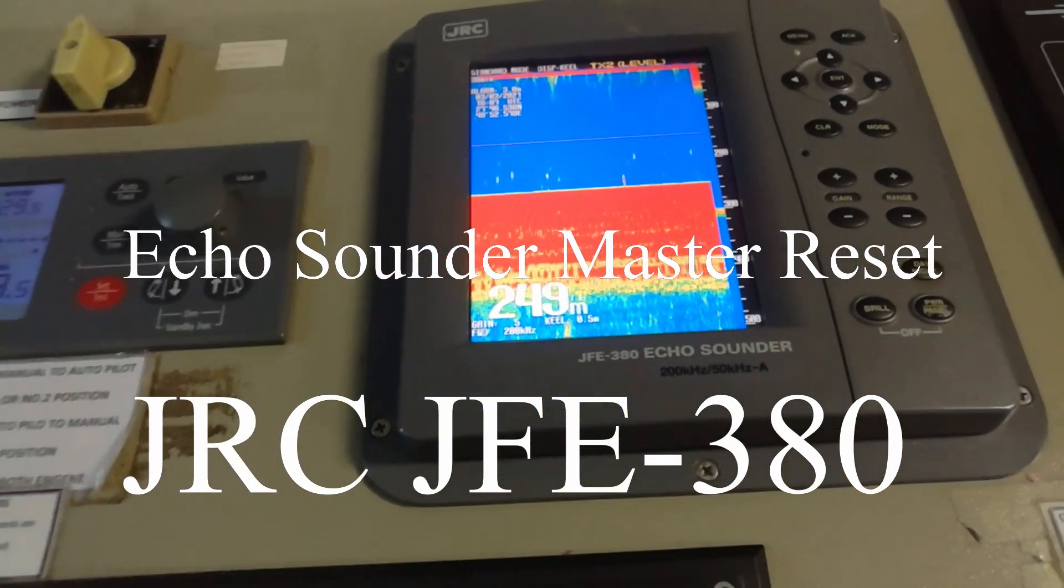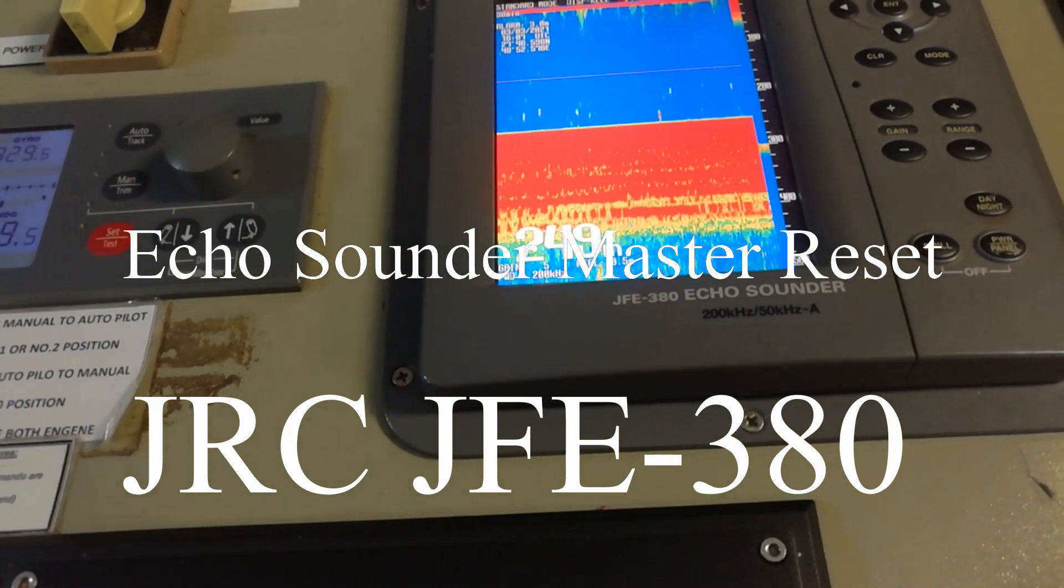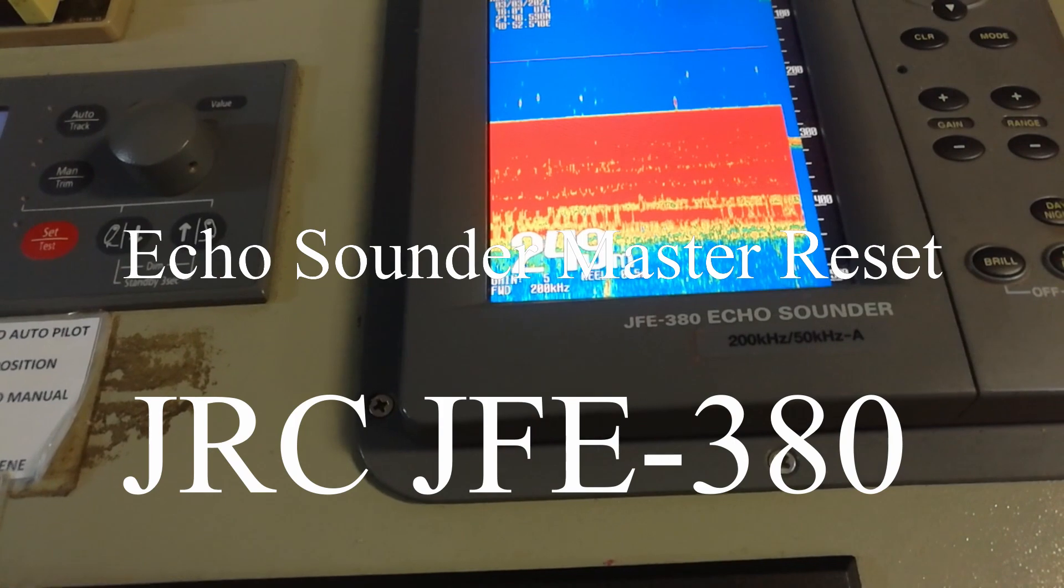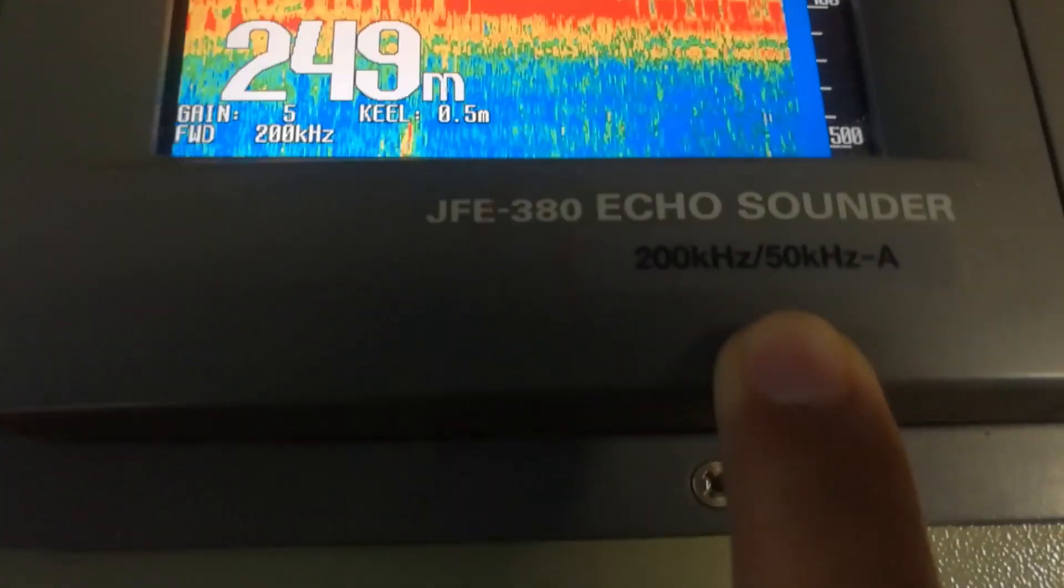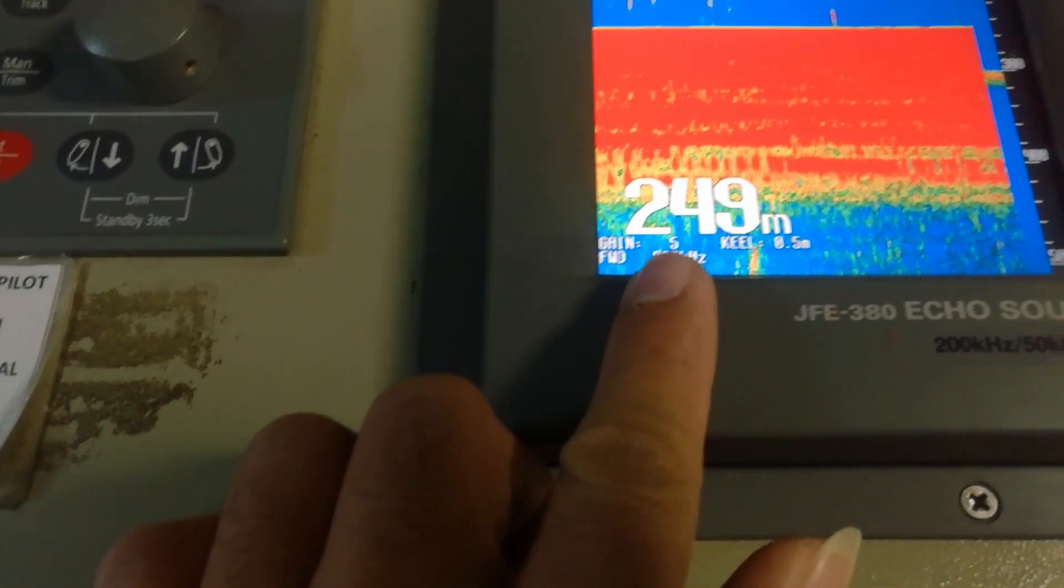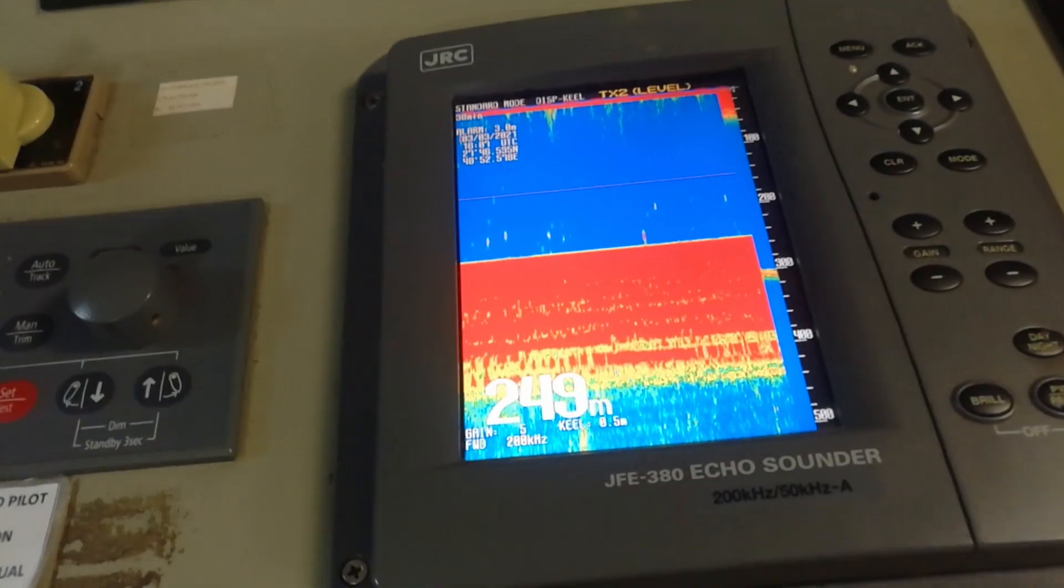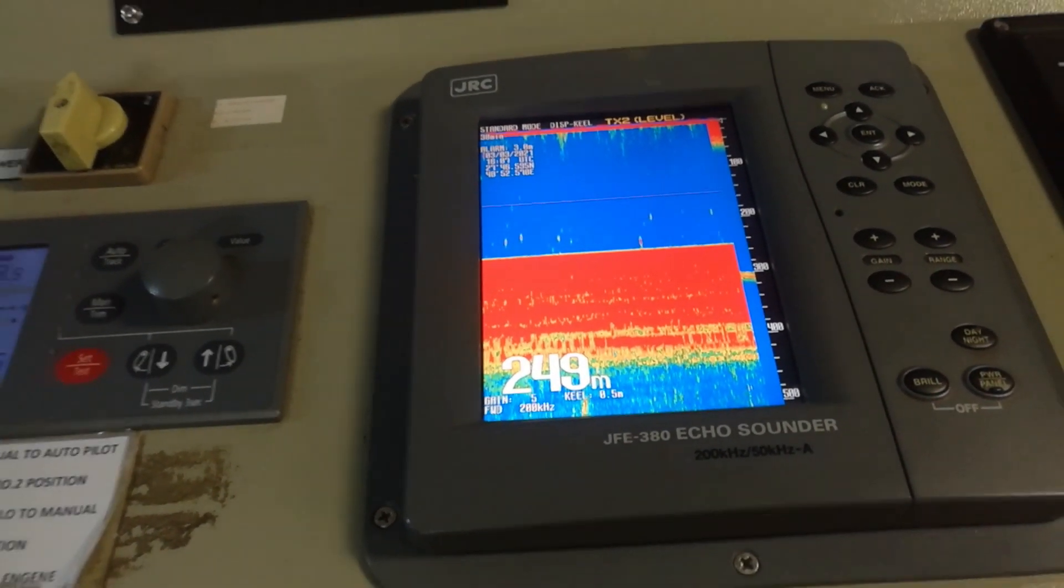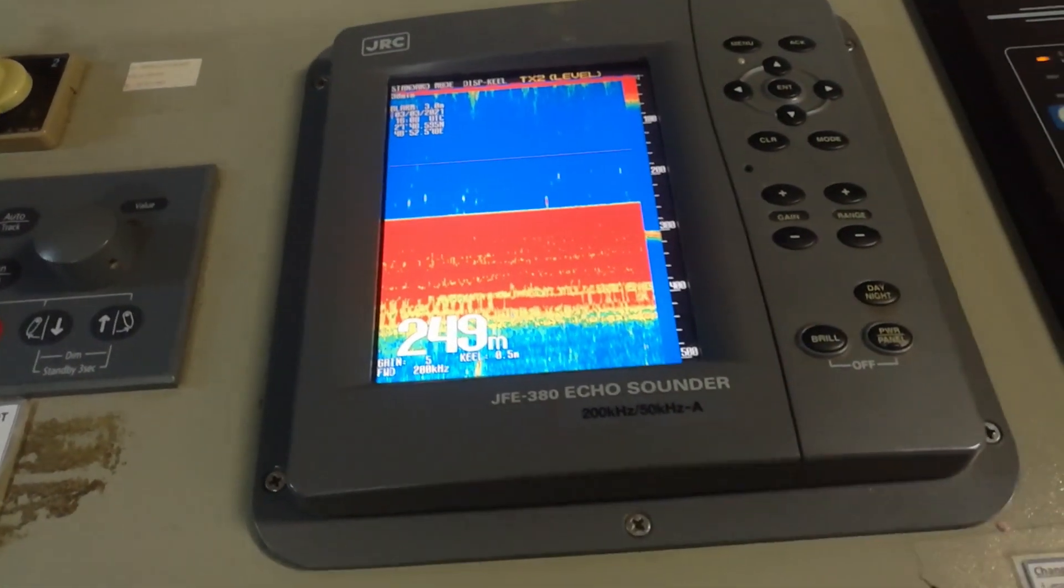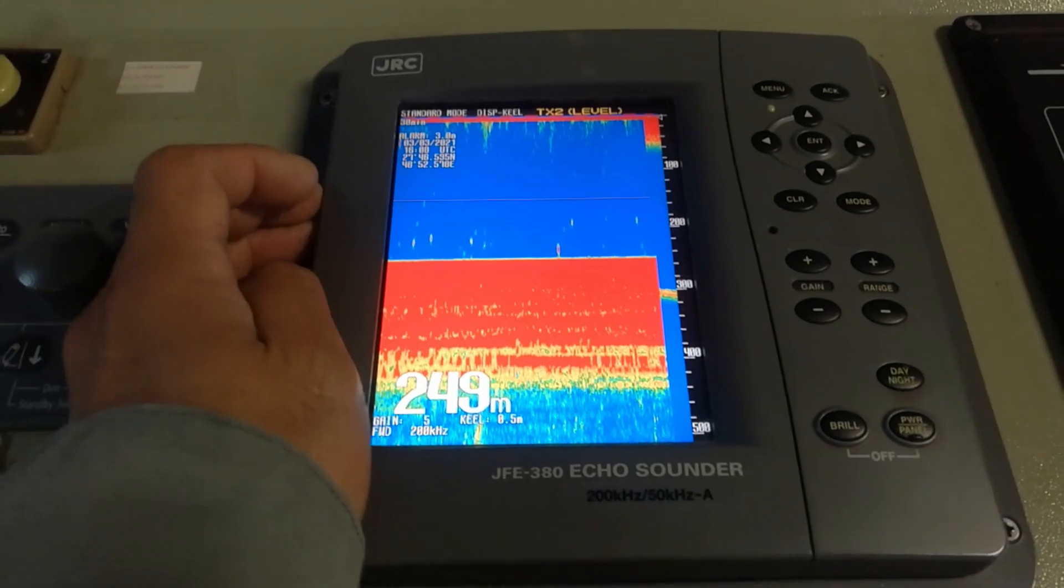Good day again guys, and today I have a service call for echo sounder JFA 380. This echo sounder is 250 kilohertz, it's JRC, and you see what the problem is. It is reading now 249 meters, and here approximately is just only maybe five or six meters. This is at the pier, okay, I'll just show you.